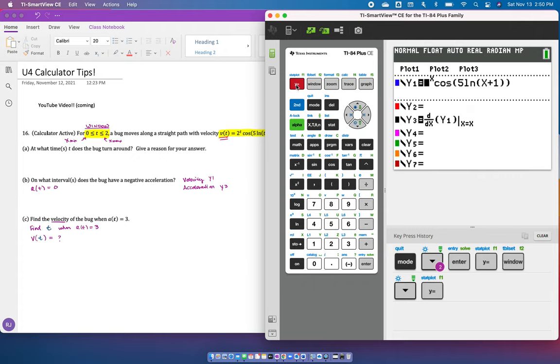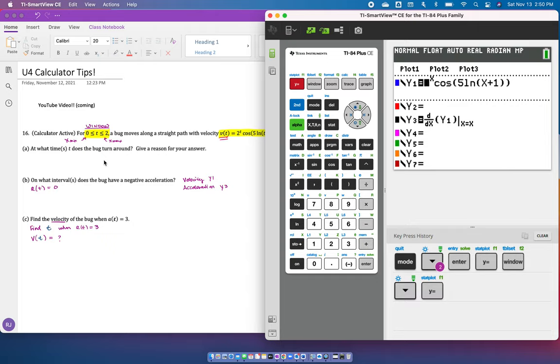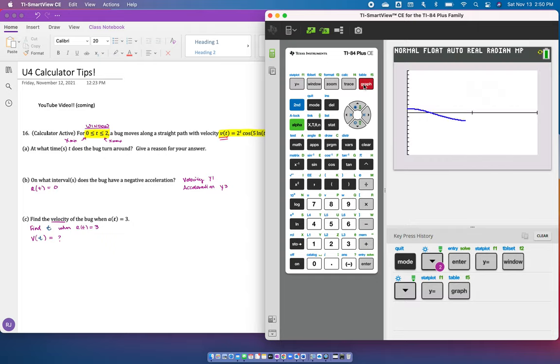Let's go back to our y1 and look at some things it's asking. First of all, what time does the bug turn around? Here we're talking about velocity. If we're going in one direction, to the right or to the left, we must stop before we turn around. So we're going to graph it and look and see what that looks like.